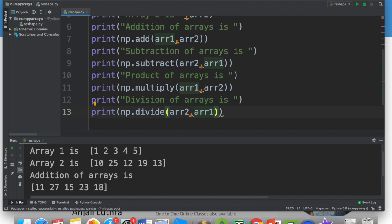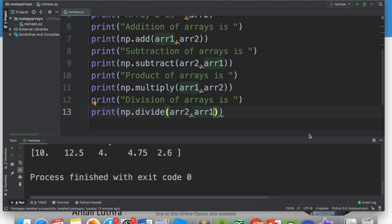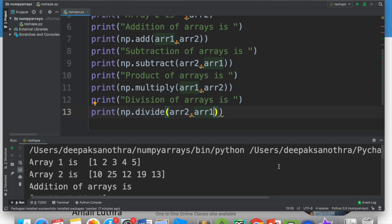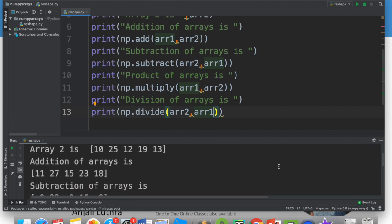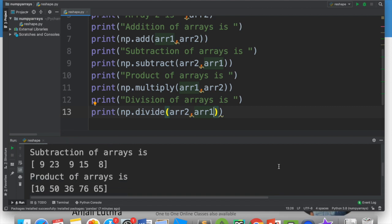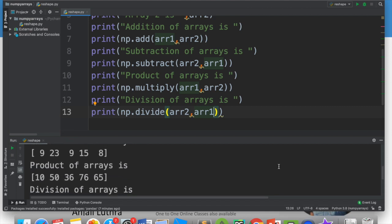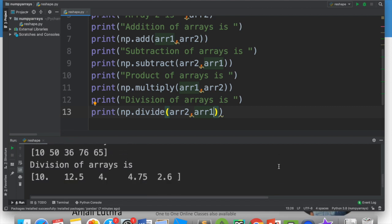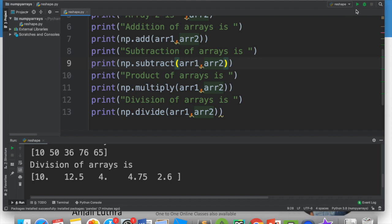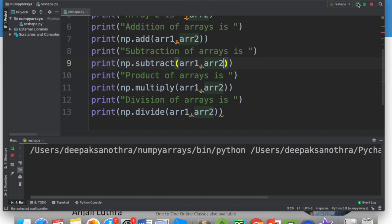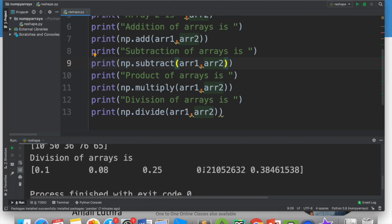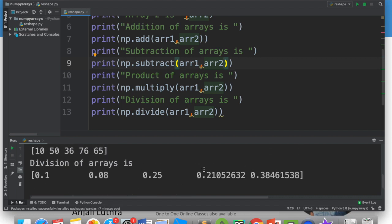I have divided array two by array one because array two has bigger numbers and array one has smaller numbers. Let me run it. We get array one, array two, the addition of arrays, subtraction, product, and division. If you reverse it and put arr1 divided by arr2, all the numbers come as 0 point something, because when you divide small numbers by big numbers, you get decimals starting with 0.